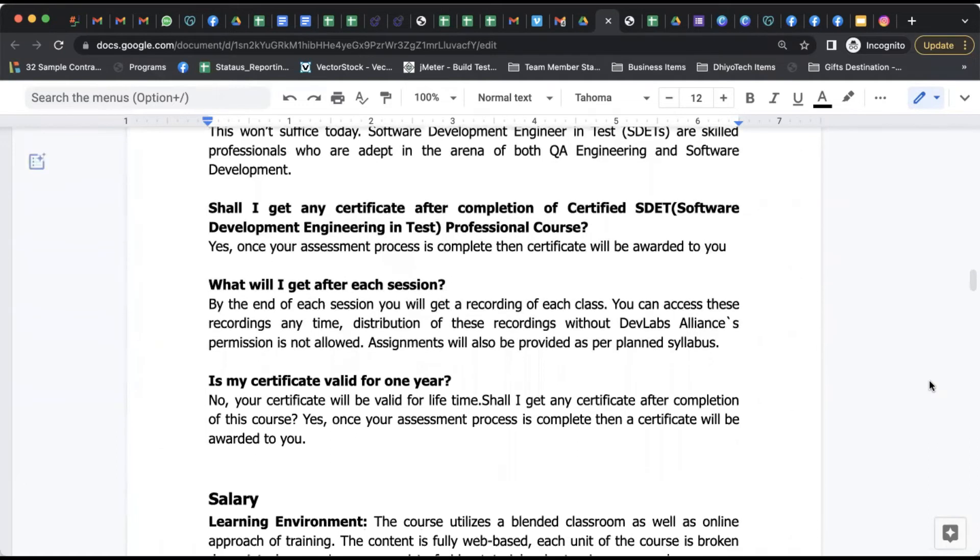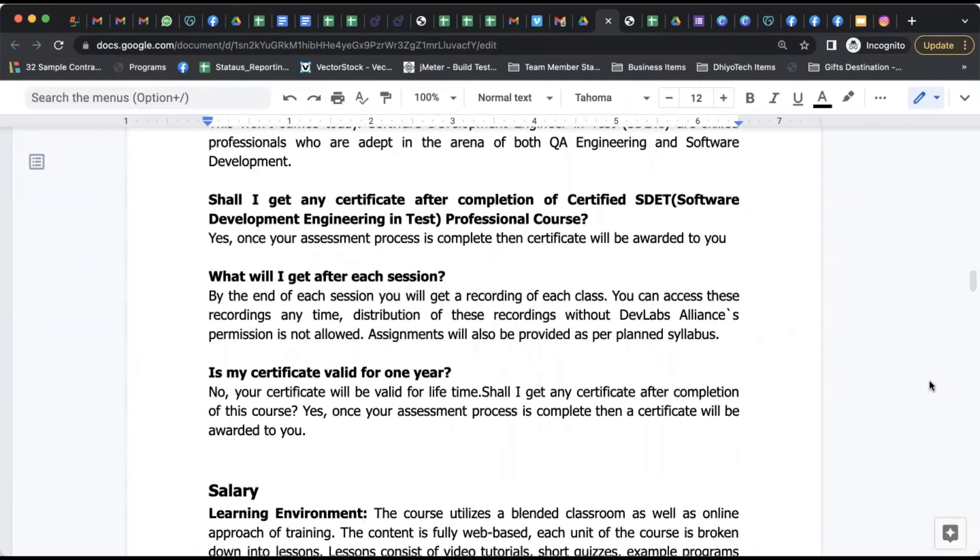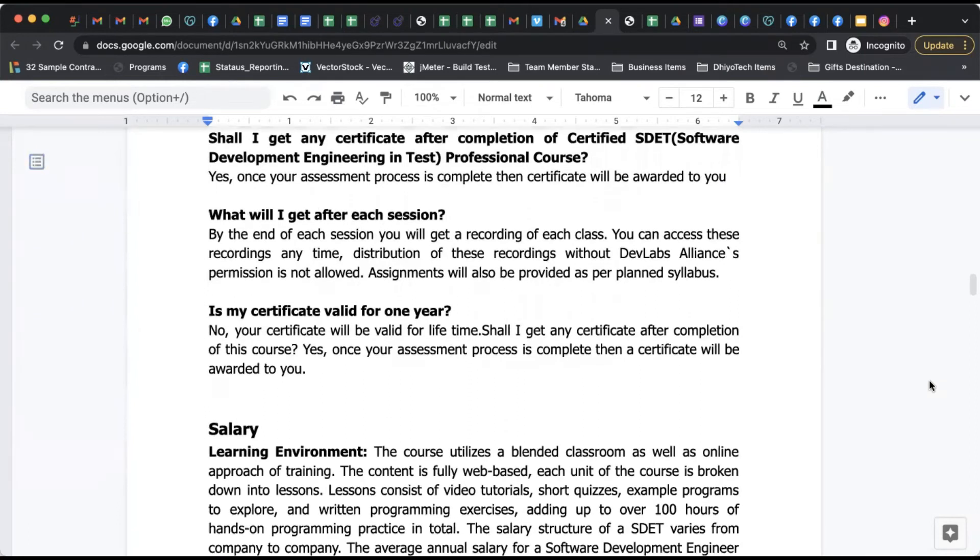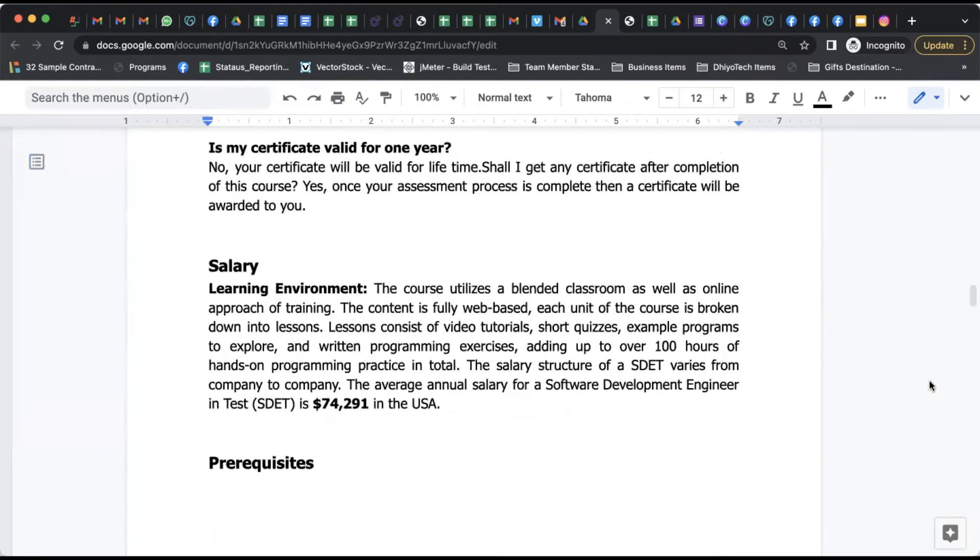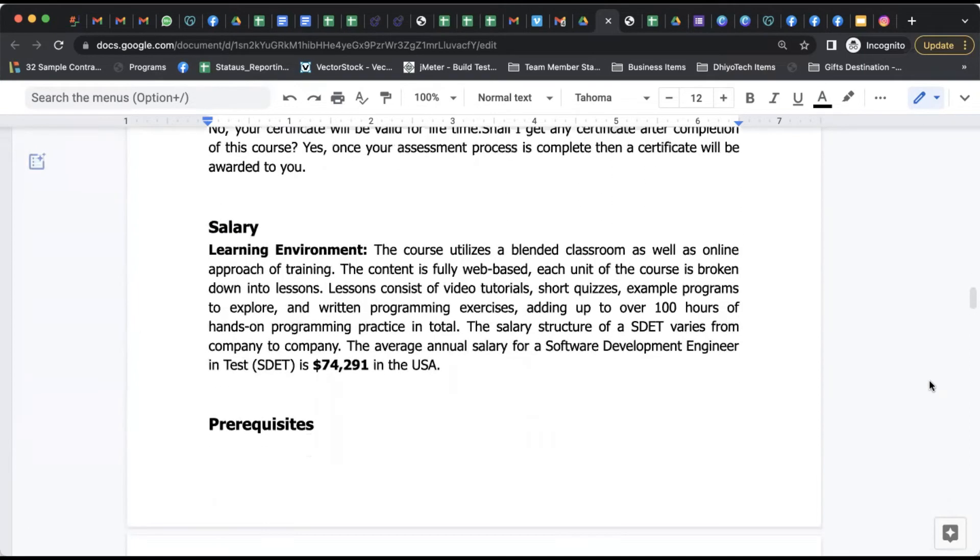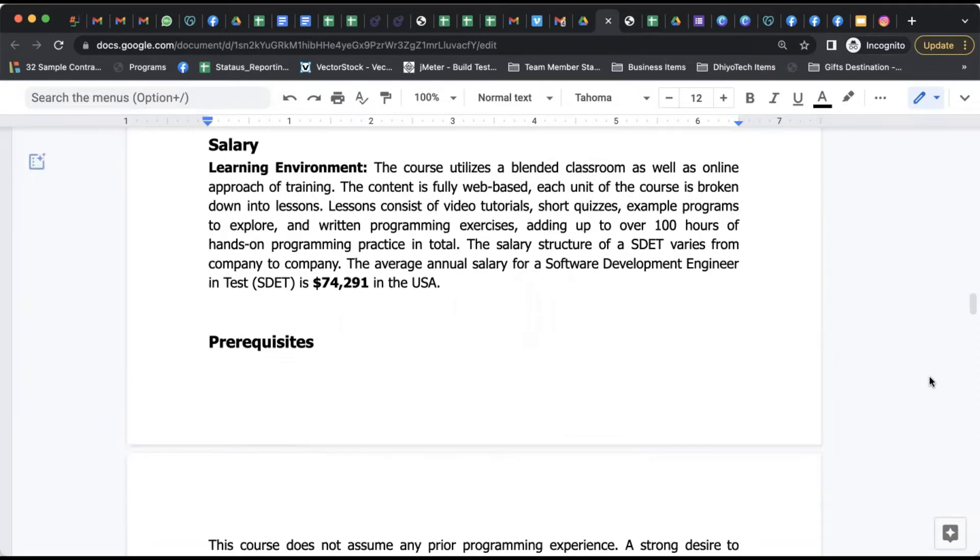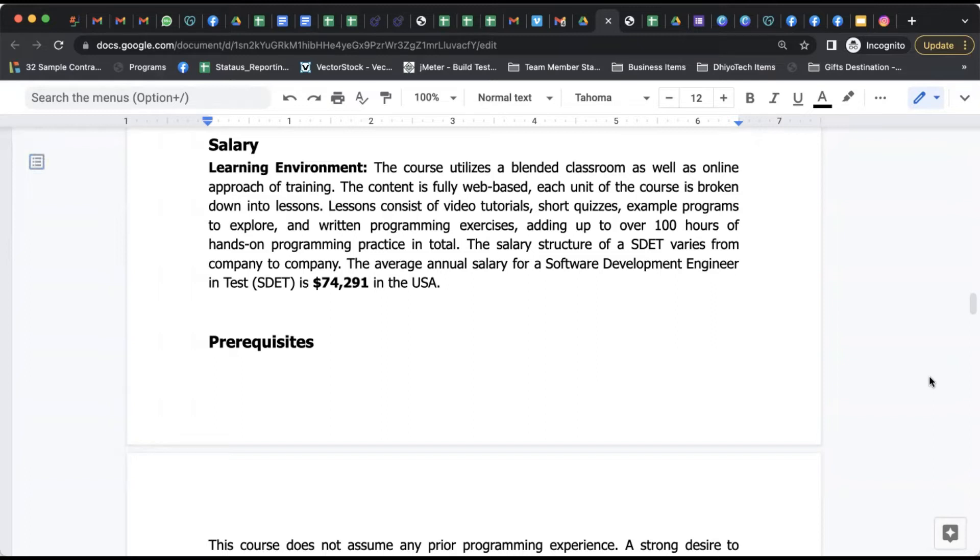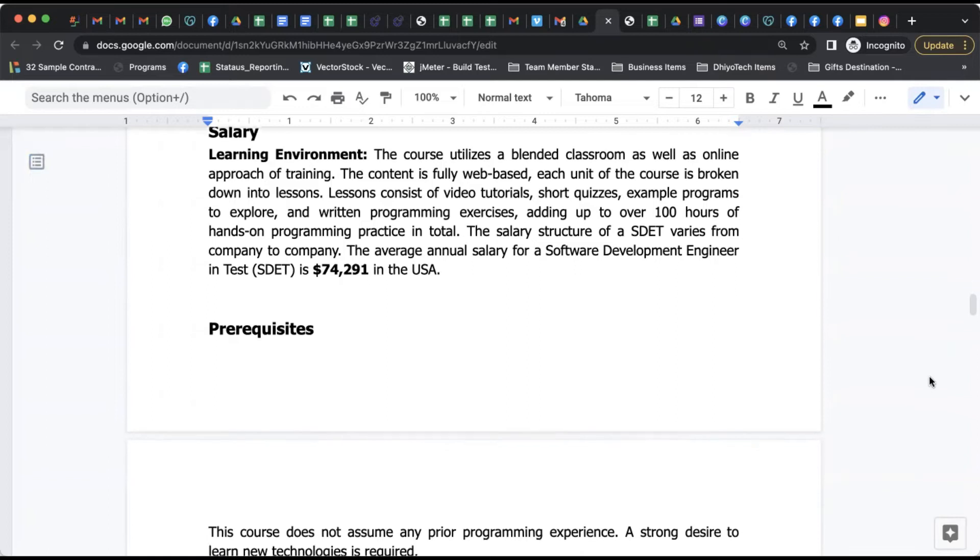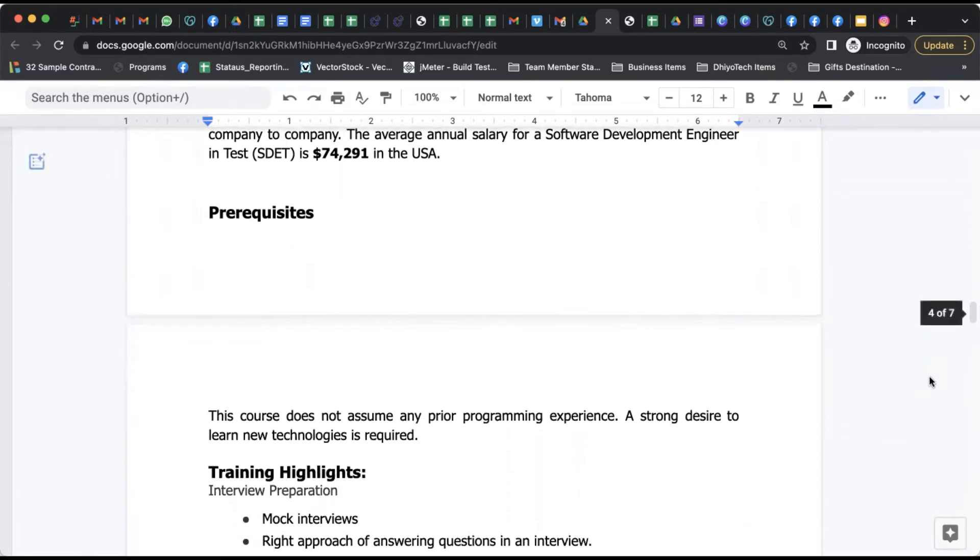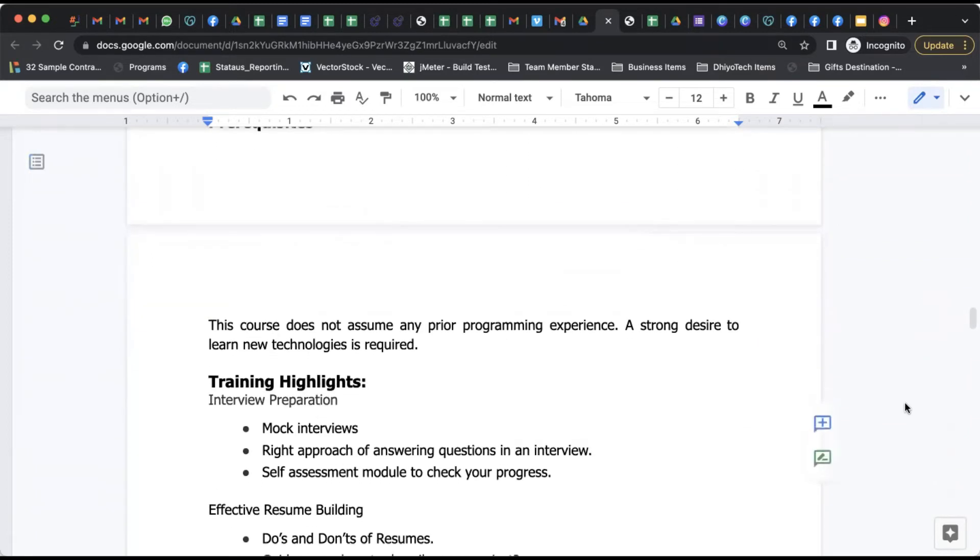Shall I get a certificate after completion of the certified SDET program? Definitely will be awarded. But let's before that understand the job opportunities for an SDET. We've done great research from the India and US market together. The SDET average annual salary in the US, based on pay scale and different portals, is $74,000 plus, and there's great opportunity for the Indian environment as well.